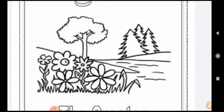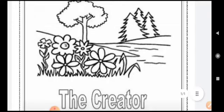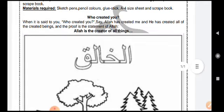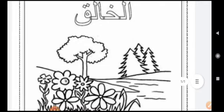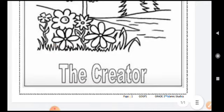See the trees, the flowers, the mountains — you are going to write below 'the creator' that all of this is made by our creator, that is Allah. It is written here in English text and you are also going to write it in Arabic. This is the basic activity that we are going to do.